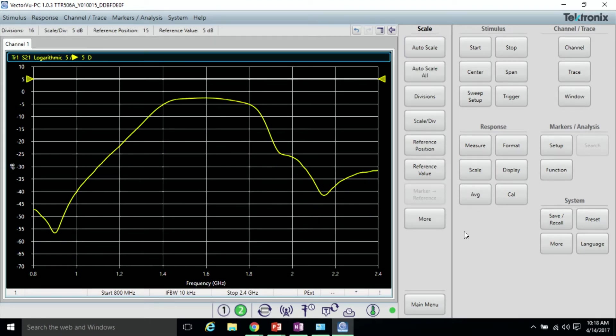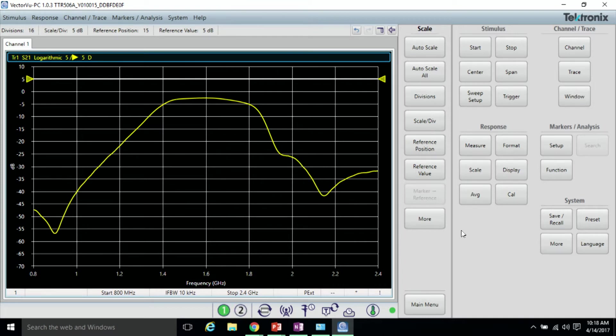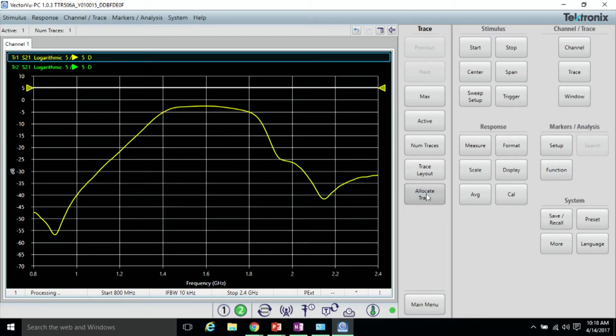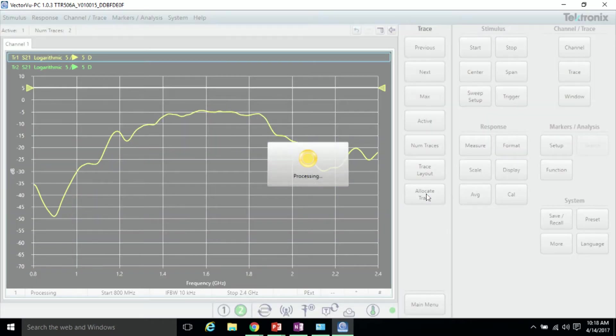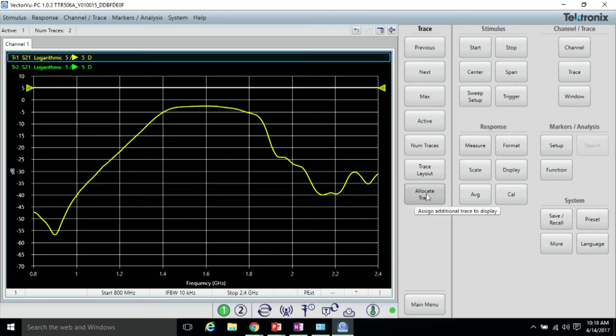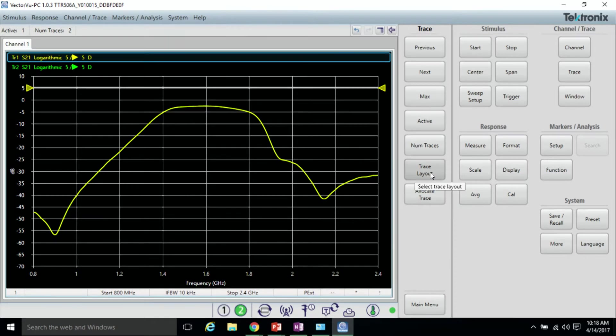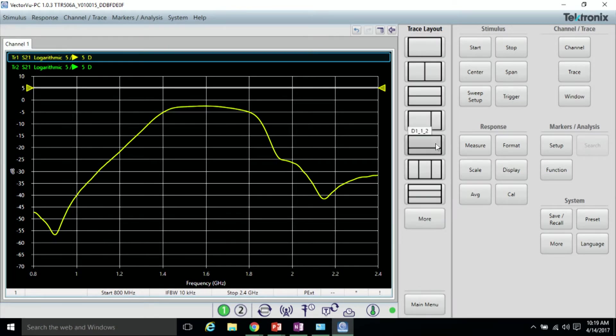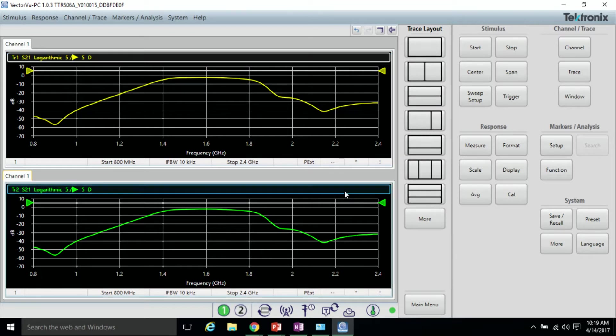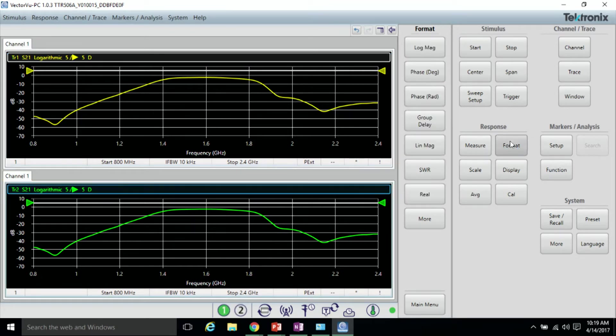Now to look at the forward insertion phase response, let's add a trace. Go to Trace and Allocate Trace. To make this more clear, I'll change the trace layout and click Trace 2. Let's go ahead and change that to phase in degrees.